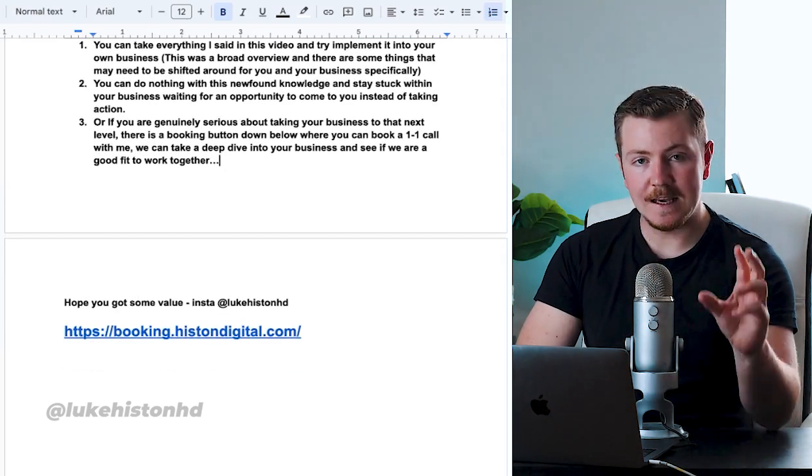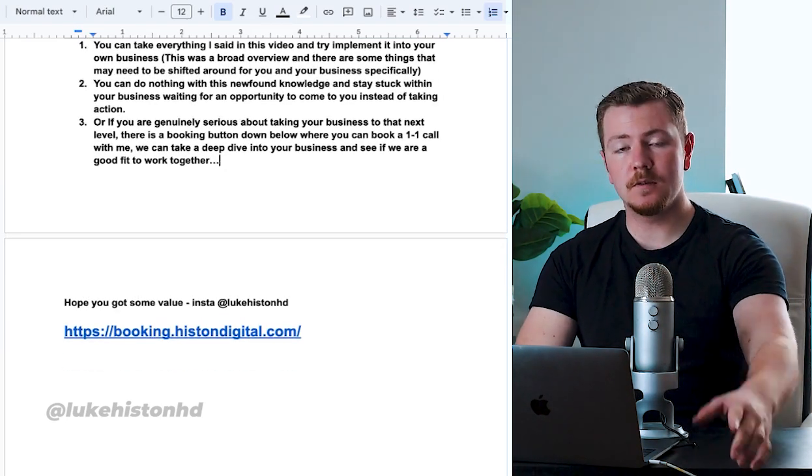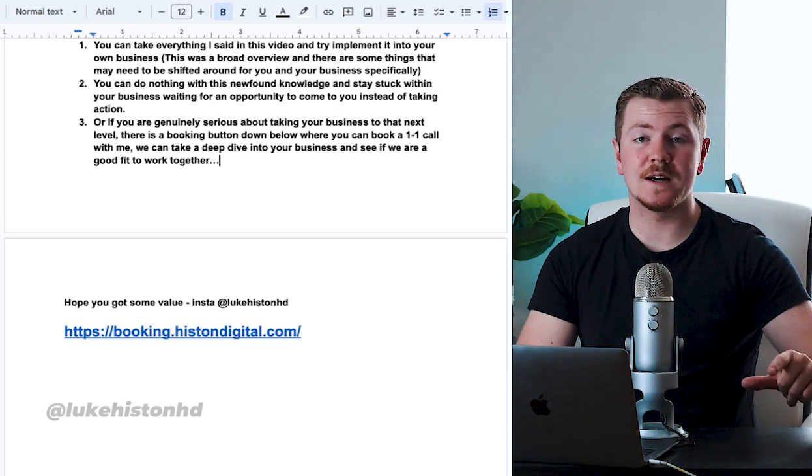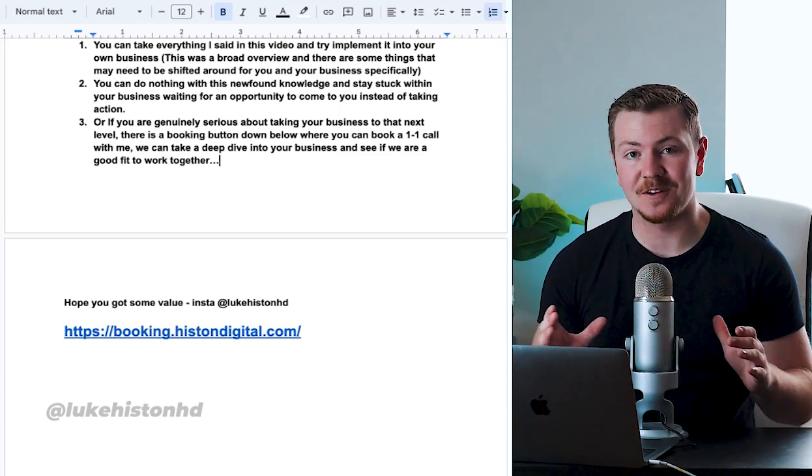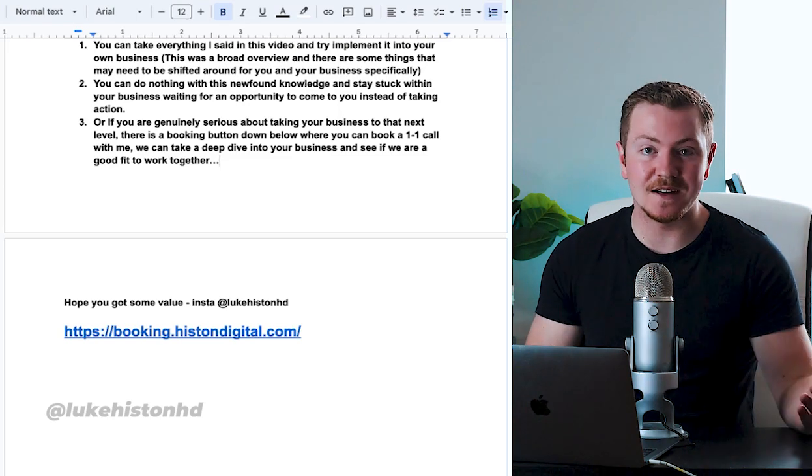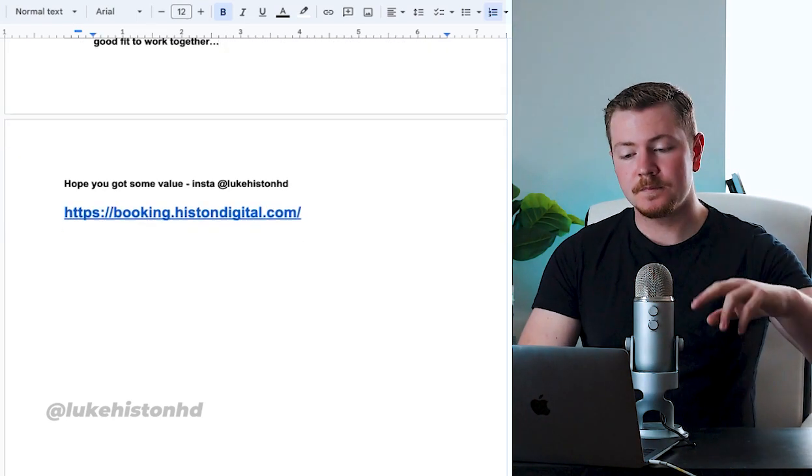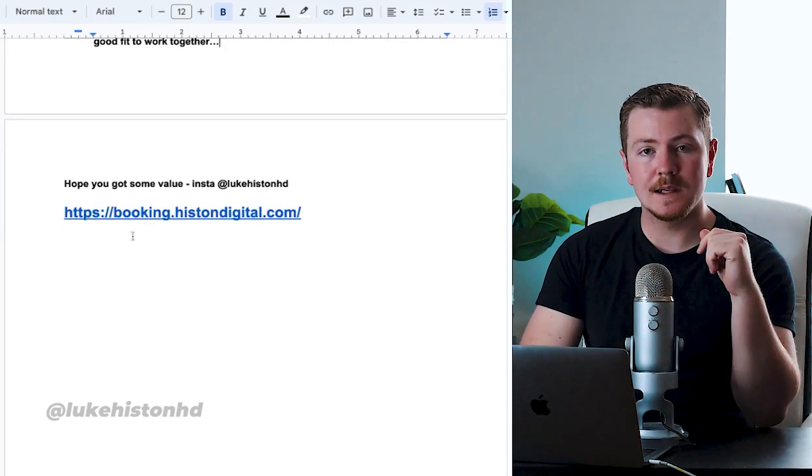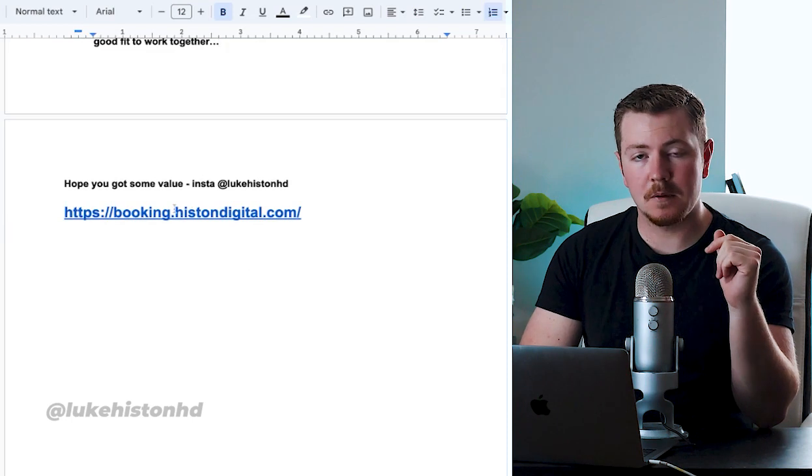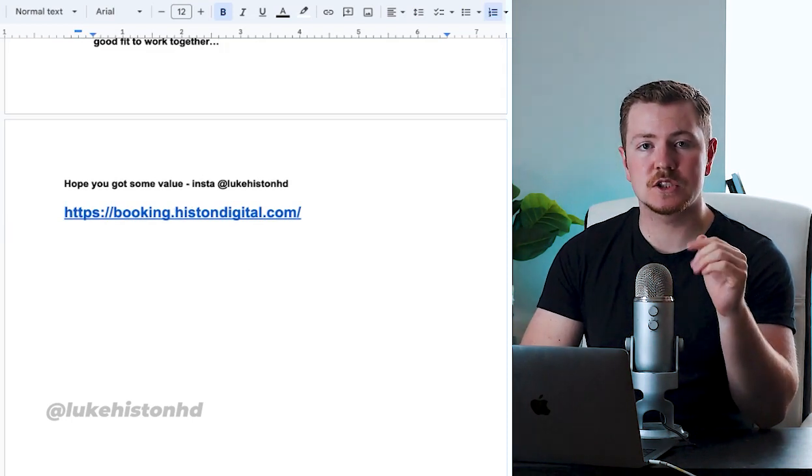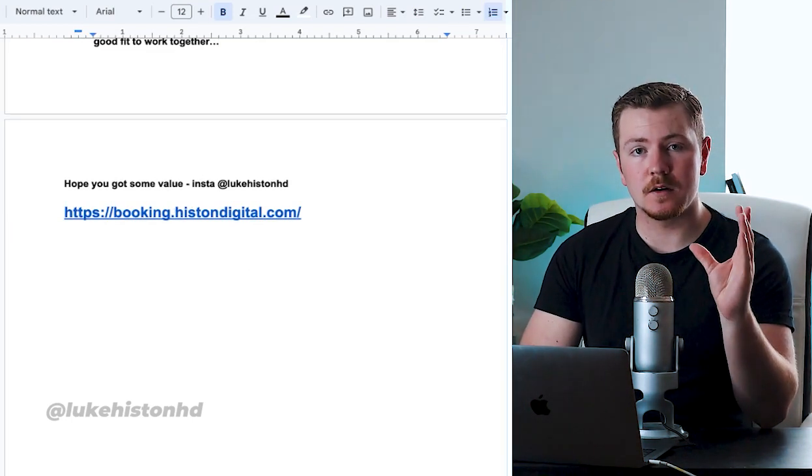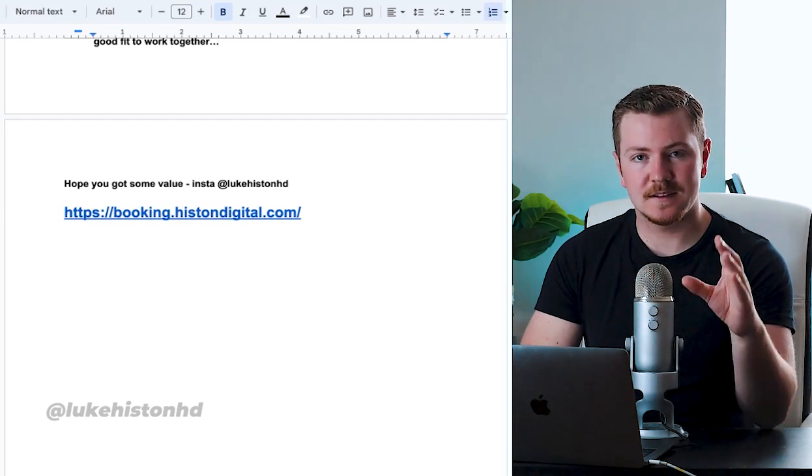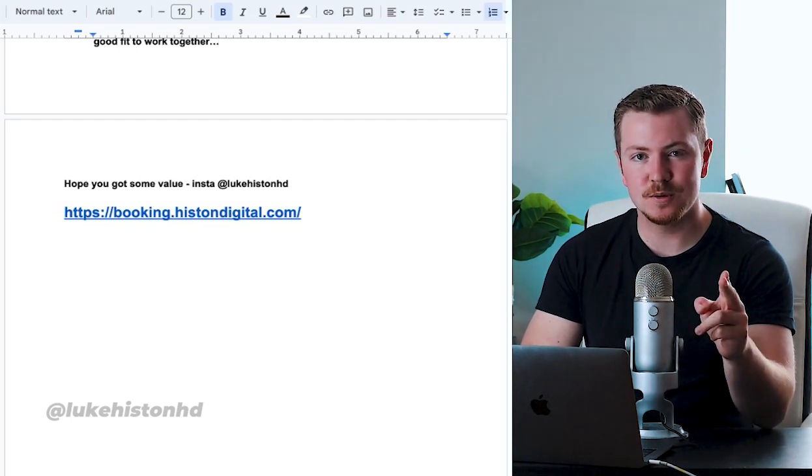If you did get some value from this video, number one, shoot me a follow on Insta where I'm gonna be dropping all the sauce and all the value. As I said, I don't hold anything back. And number two, schedule in a call with the link down below, answer the booking questions, and we can see if we are a good fit to work together. Thank you for watching and I'll see you in the next one.